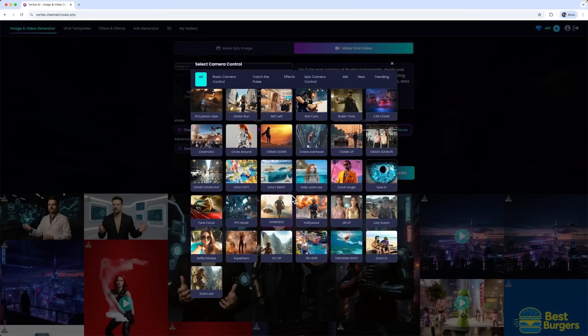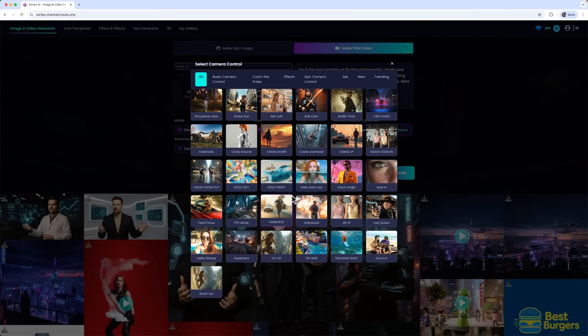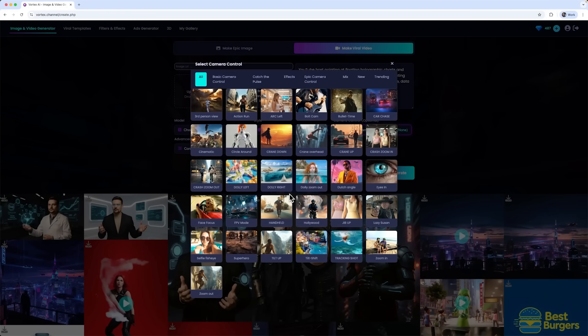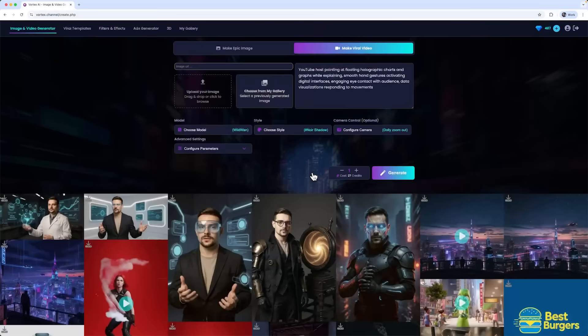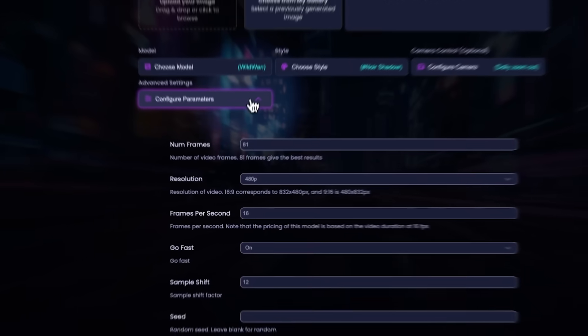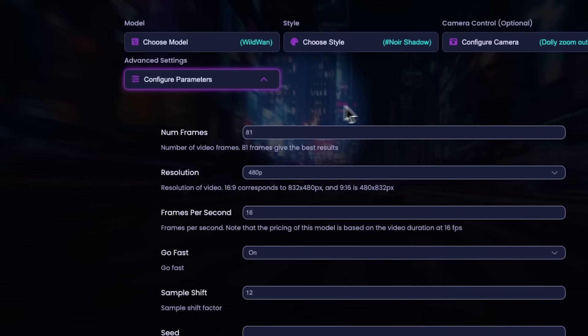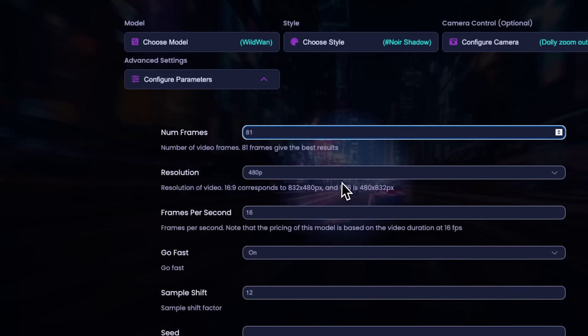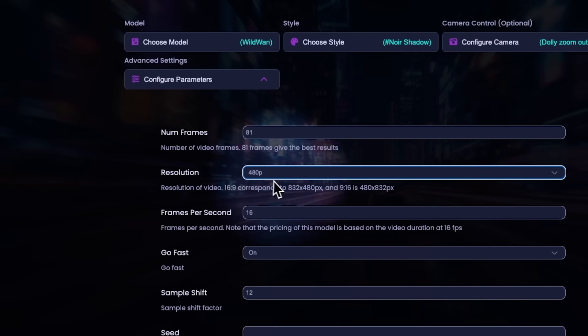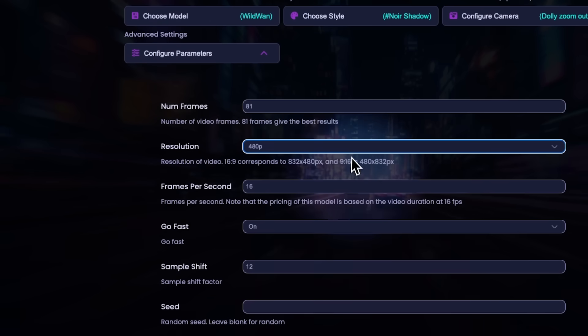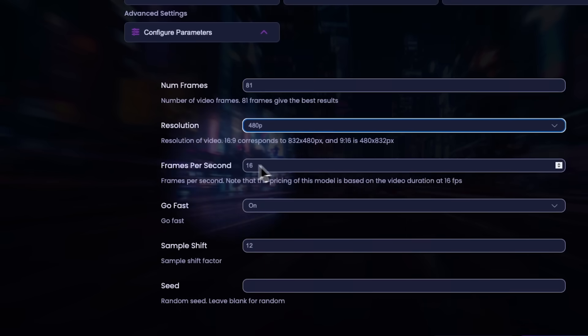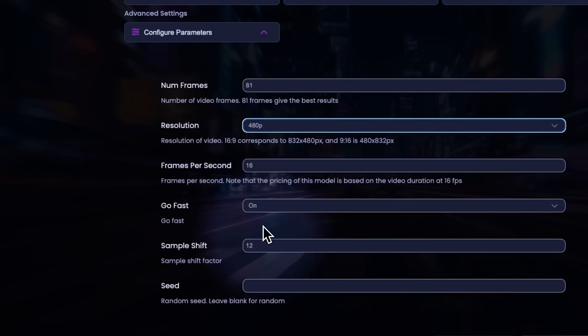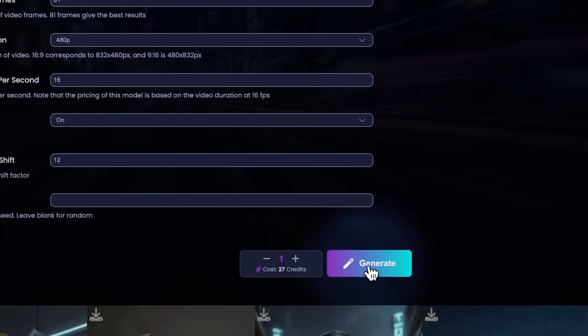In the camera control settings, I want a dramatic reveal with the focus on the host, so I'll use the Dolly zoom out option. In the parameters, I can set how many frames the video will have and the resolution. For now, I'll stick with 480p to see how it turns out. I'll leave other settings as they are, like seconds per frame, seed value and more. Alright, let's run the generation.